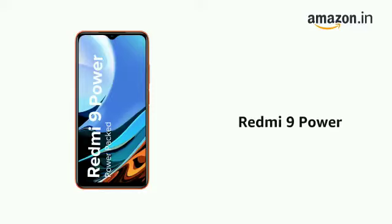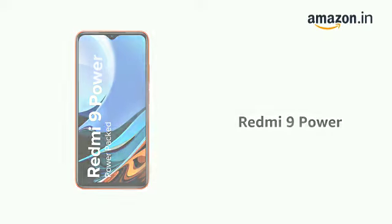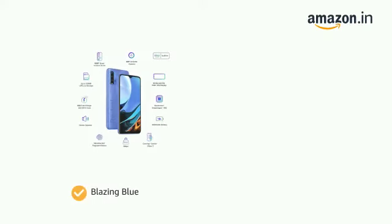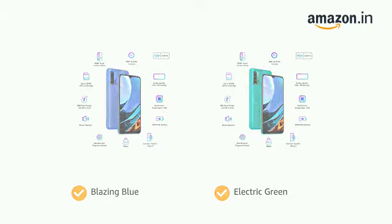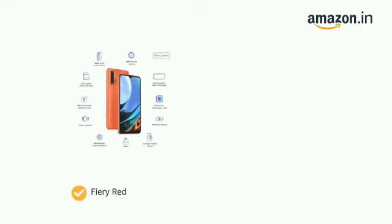Presenting the Redmi 9 Power. The phone comes in color options of Blazing Blue, Electric Green, Fiery Red, and Mighty Black.